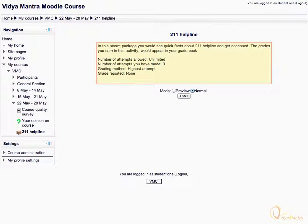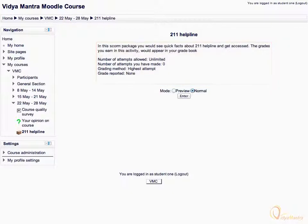In the highlighted area, you can see the description for the activity and the present status of your attempt. Moreover, you can also take a preview of the activity. Let's click Enter to attempt the activity in normal mode.